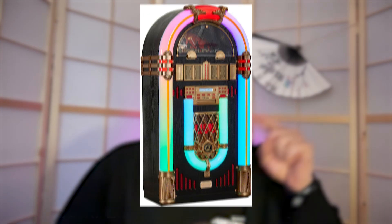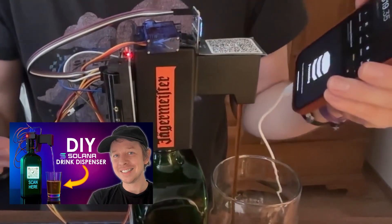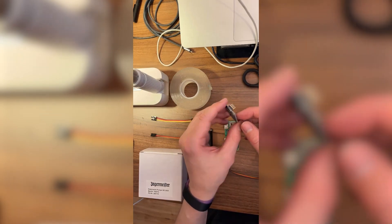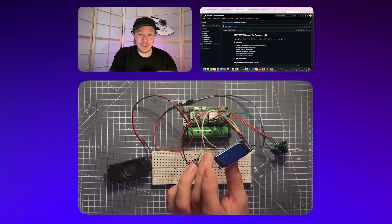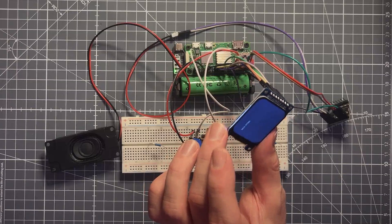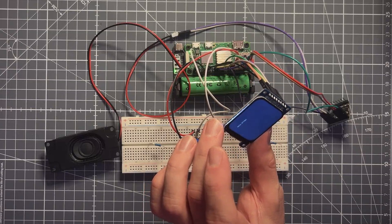Now let's see how this screen works. In the last video about the Solana bar, we had a tiny screen which was very easy to work with. This one is a little bit bigger but can do so much more — you can have different colors, 240 by 280 resolution. It's crazy. You can play games on it theoretically.